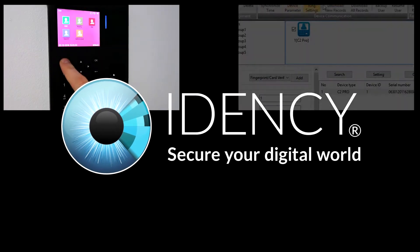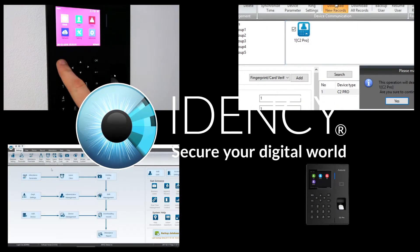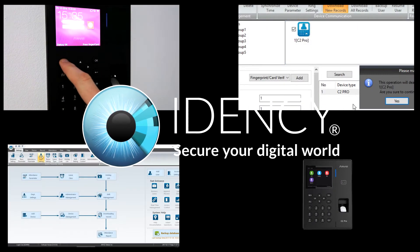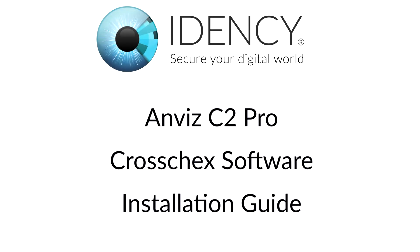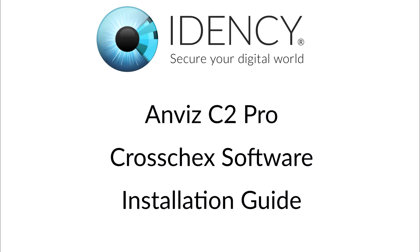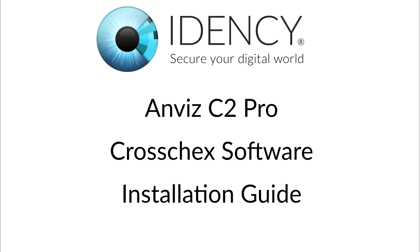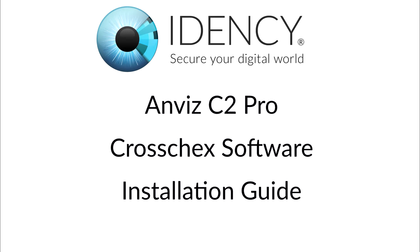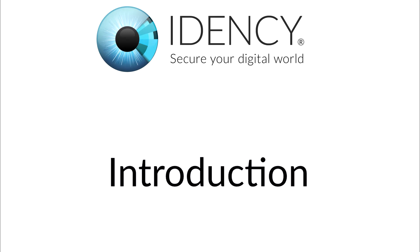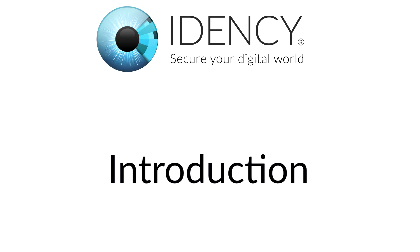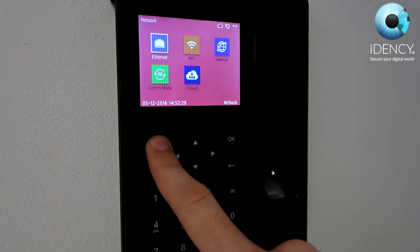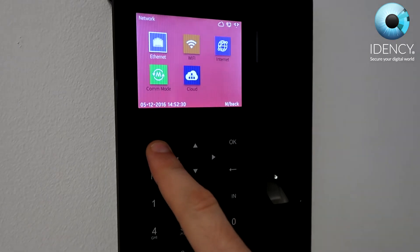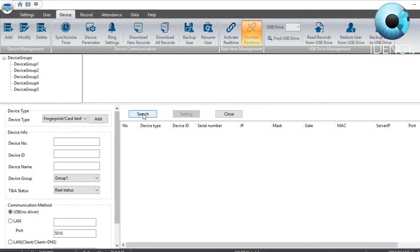Welcome to IDENC's Anvis C2 Pro Cross Checks Installation and User Setup Guide. In this video we will show you how to connect your Anvis C2 Pro to the CrossChecks software.